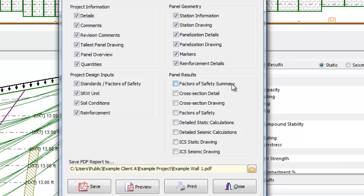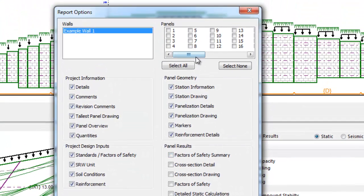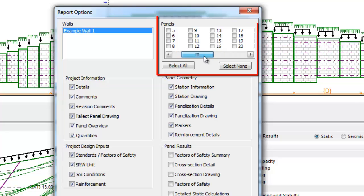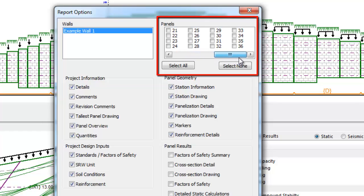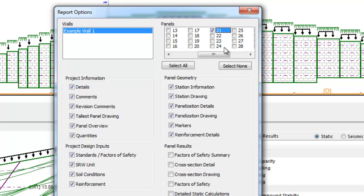In the panel results area, the user can select individual panels that the detailed calculations will be displayed for, as defined in the panel selection box in the top right corner. Typically a reviewer may want to see the maximum height calculations and perhaps one or two more critical panels, which can be selected by checking those panels off.